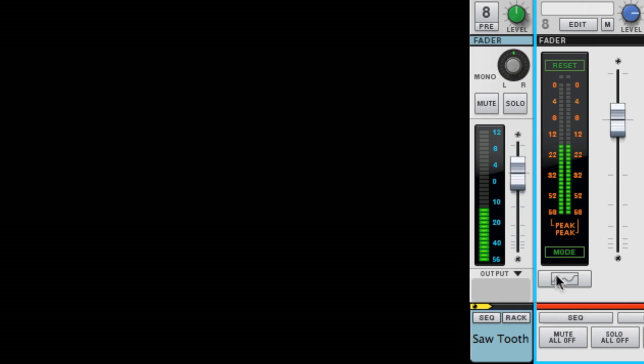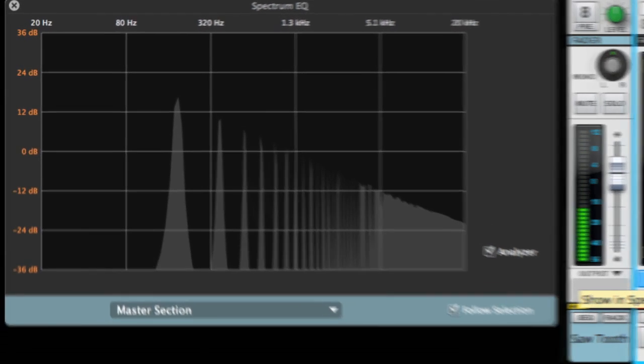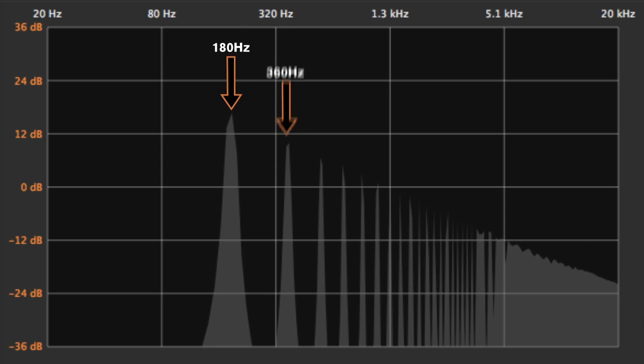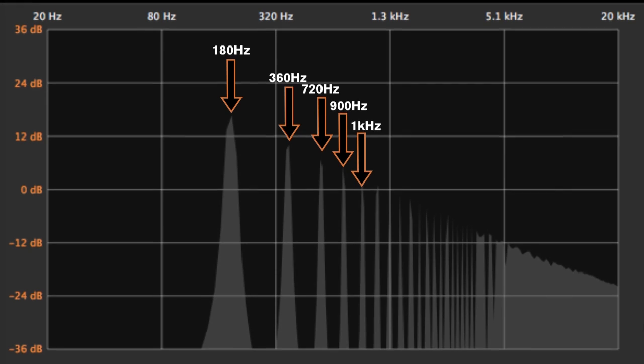To do that, let's open the Spectrum EQ in Reason to visualize our sound. You see those peaks in the frequency spectrum? Each peak that you see represents a harmonic frequency present in the musical pitch you're hearing.